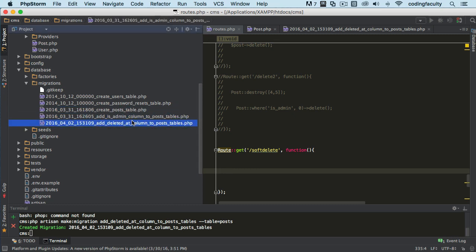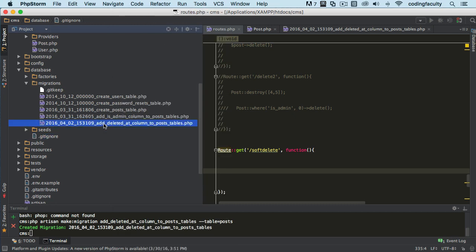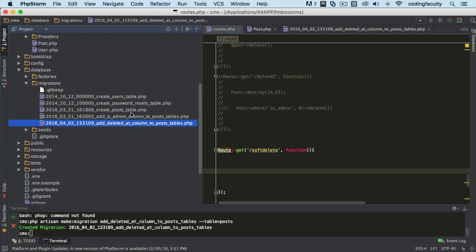These migrations are going to be recorded in a migrations table inside your database. This is how it keeps track of the migrations. When you delete it here, it's going to have it in the table and it's going to create a problem. It's going to have it in the database.